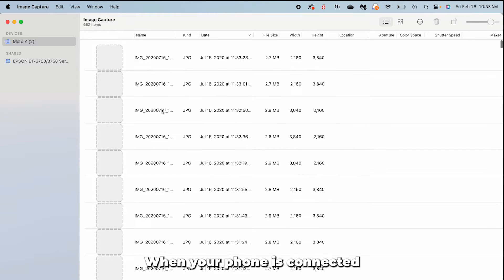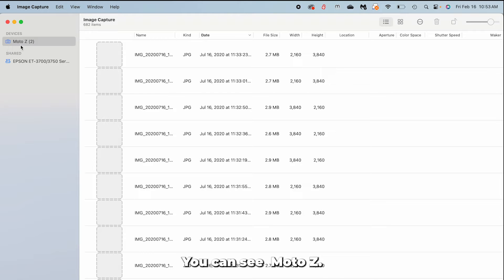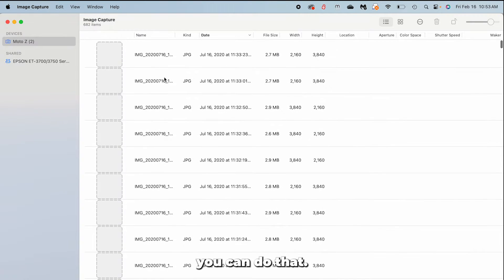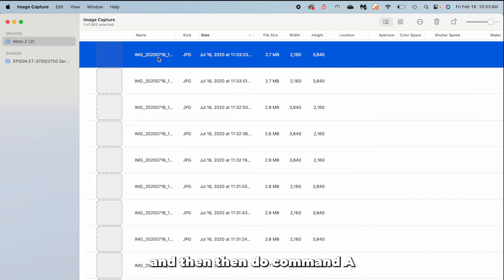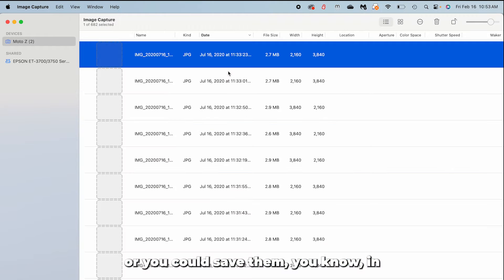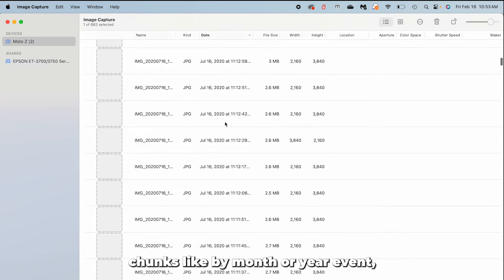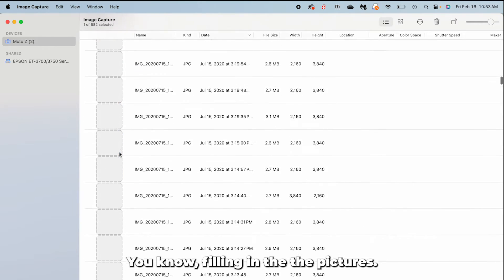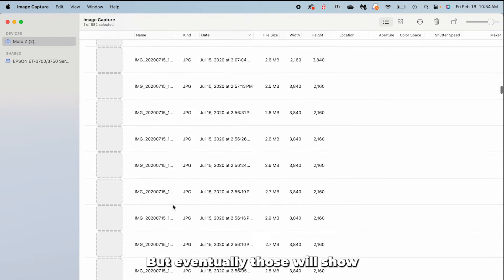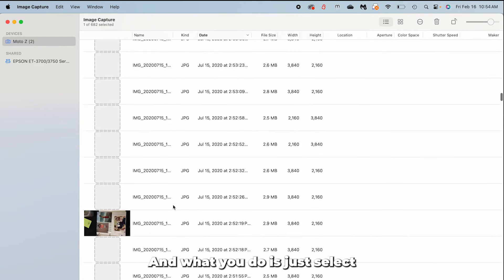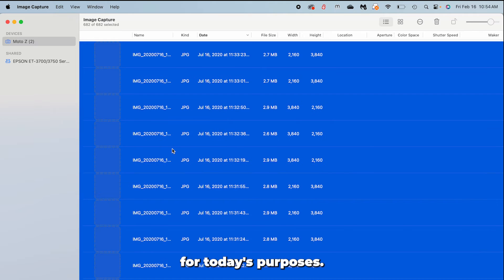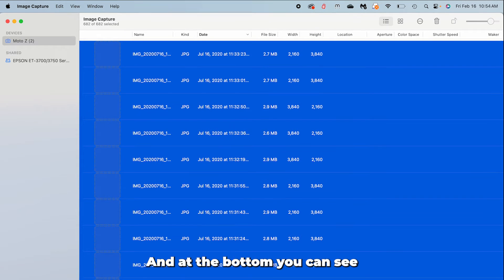When your phone is connected — and it might take a little bit — you can see the Moto Z listed. It tells you how many pictures are on your phone: 682. If you want to gather everything at once, click one photo, then press Command+A to select all of them. Or you could import in chunks by month, year, event — whatever you want. It's a little slower filling in the thumbnails, but eventually they'll show so you can see what you're looking at.